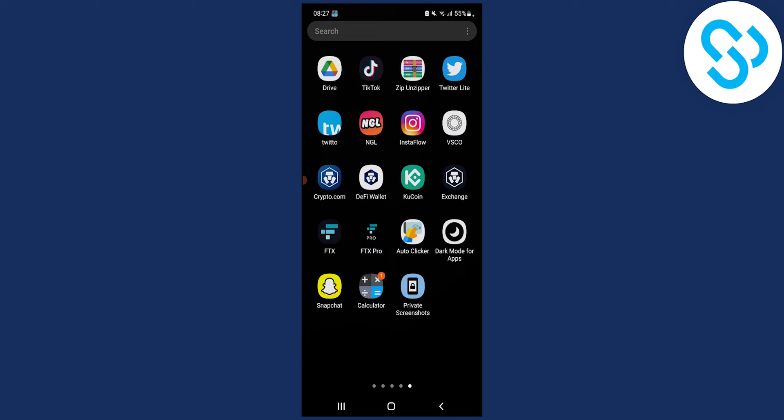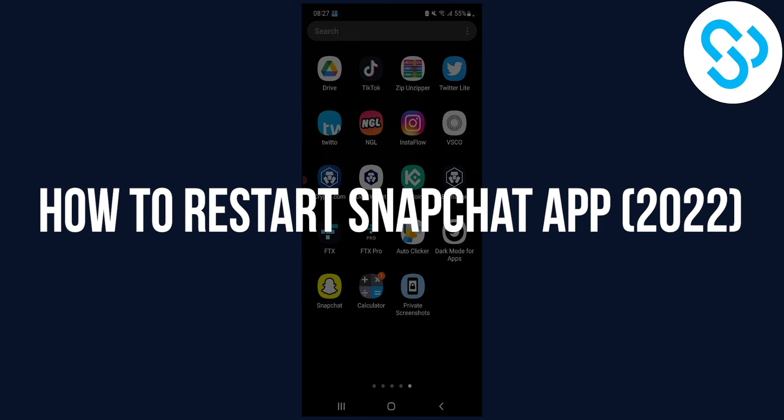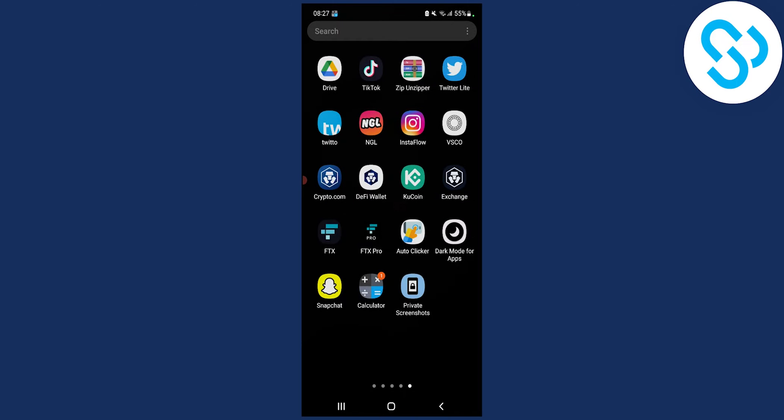Hello everyone, welcome to another video. Today I will show you how to restart your Snapchat application so that you can start using Snapchat without any lag or errors.